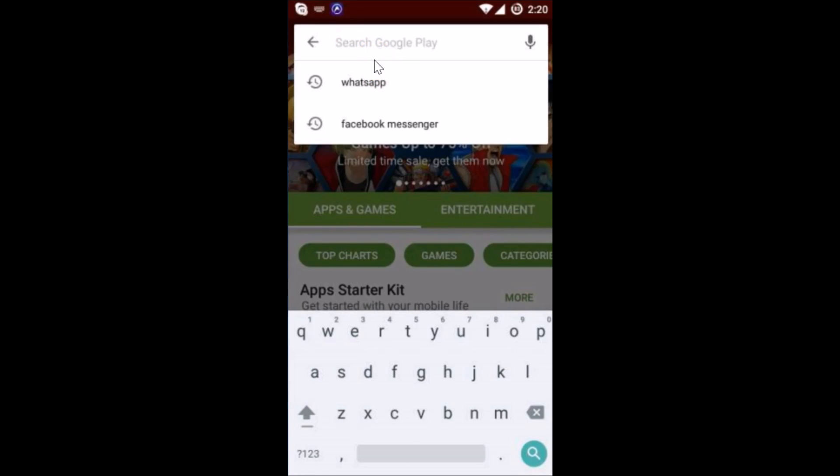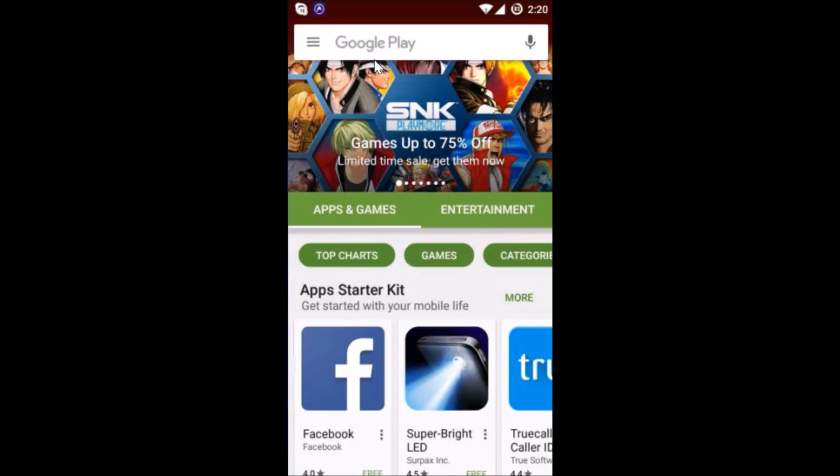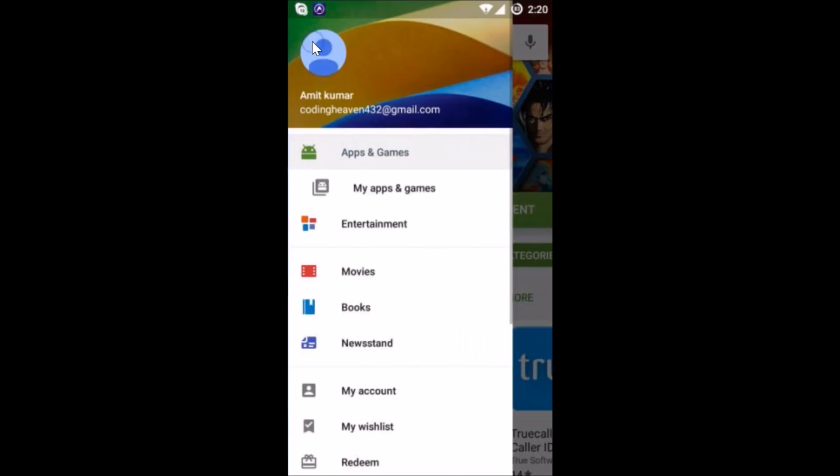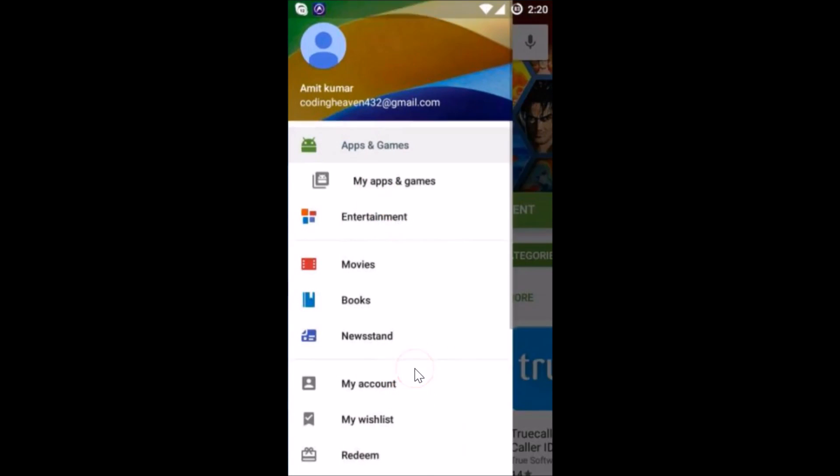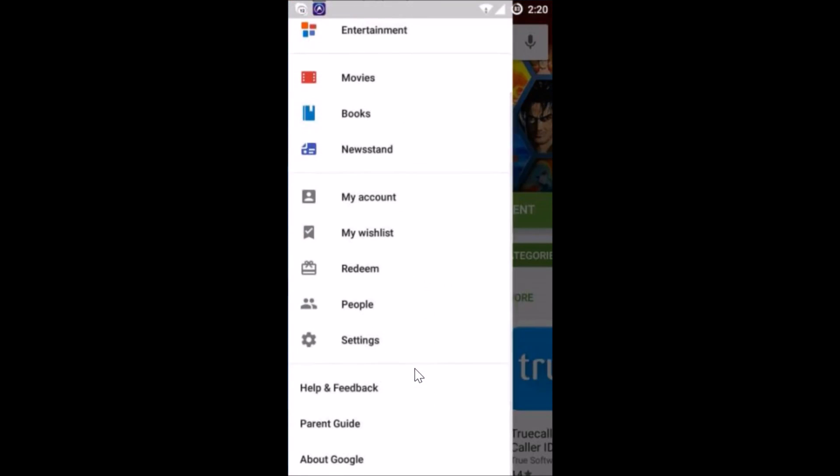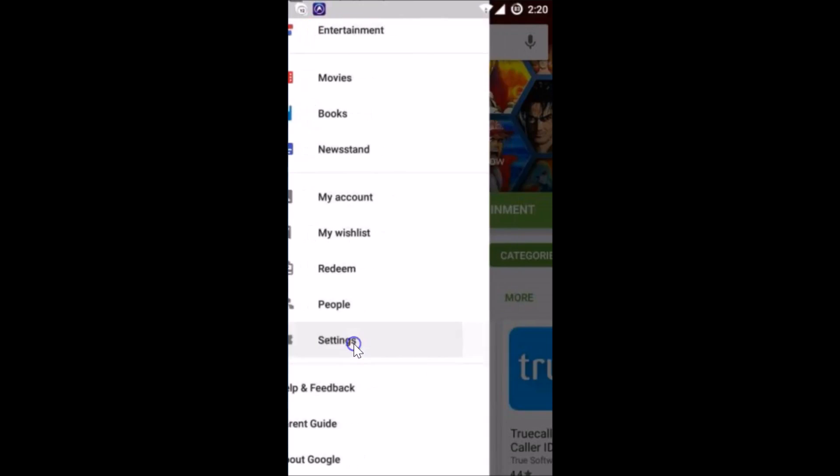You need to go to this stack icon and tap on it to bring up the menu. After that, you need to scroll a little bit and tap on Settings.